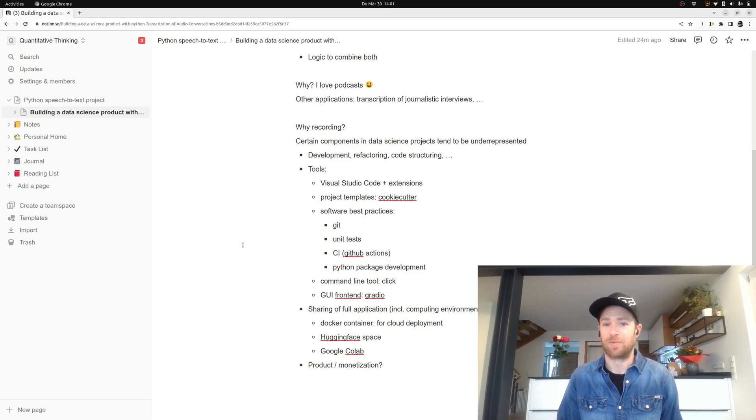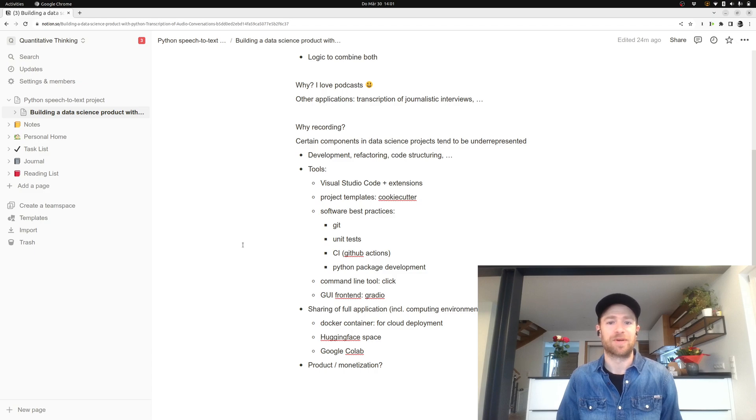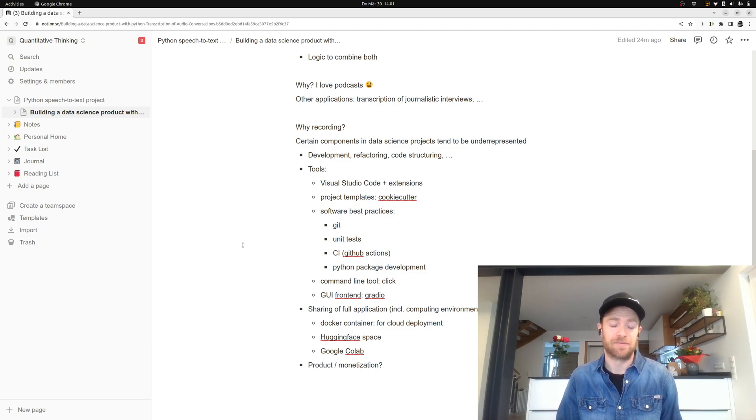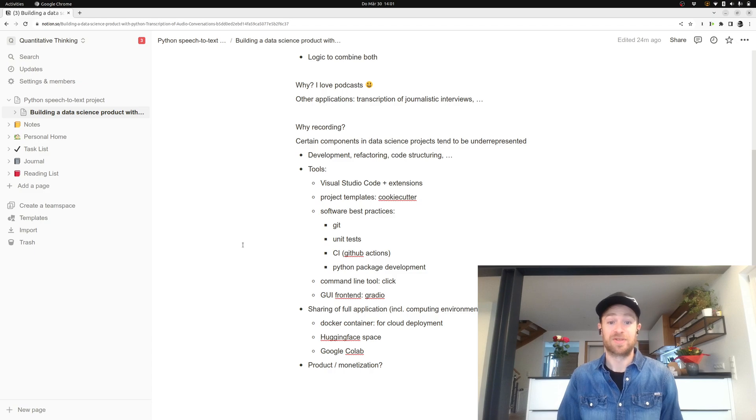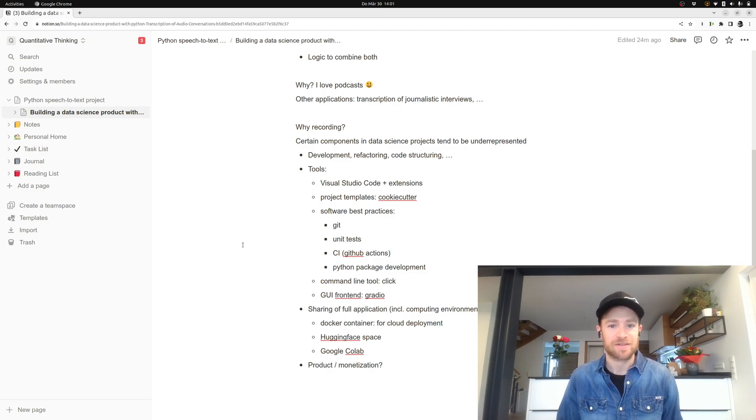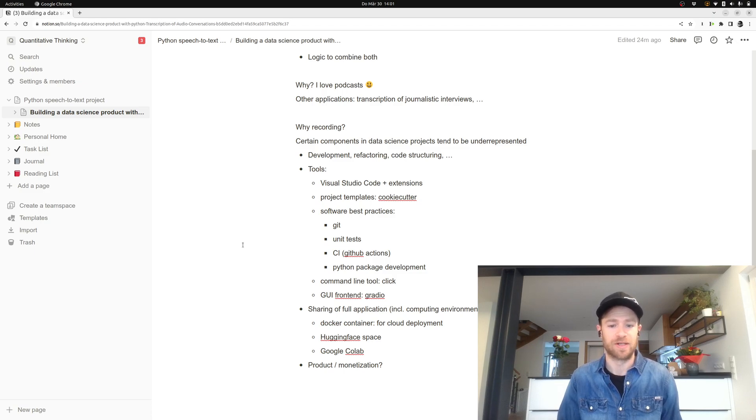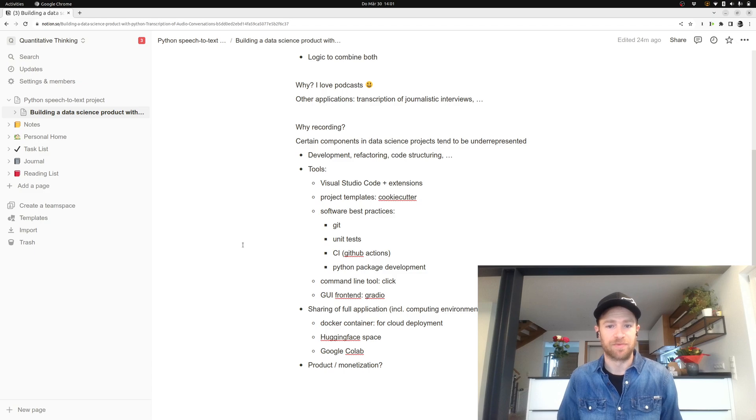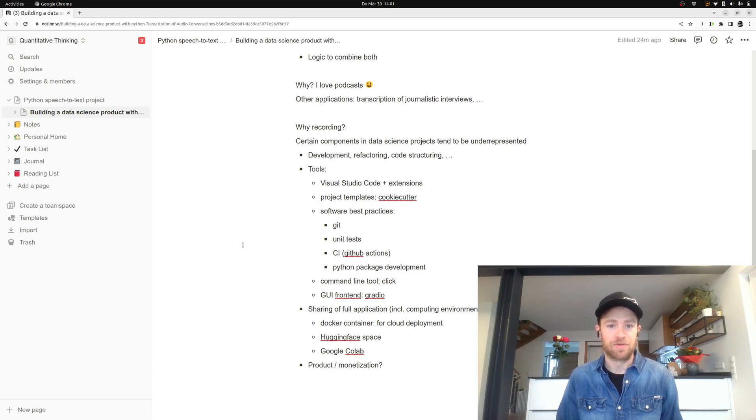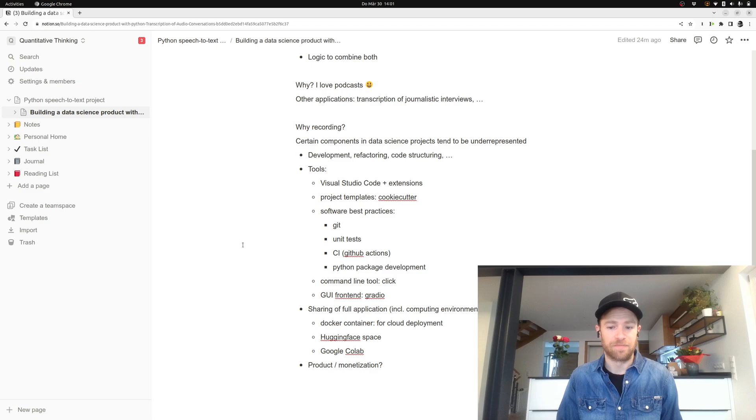Then, whenever it's about software best practices, there are a lot of tools that you should be aware of. Most important, probably just Git, so tools to use version control. Then some unit testing frameworks, you have it more or less in every language, and here we are using Python. And then continuous integration, so GitHub Actions.